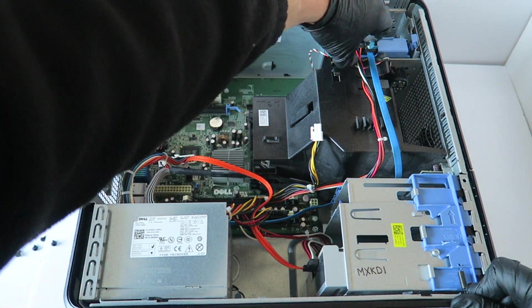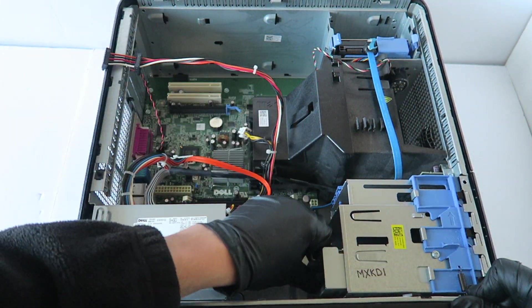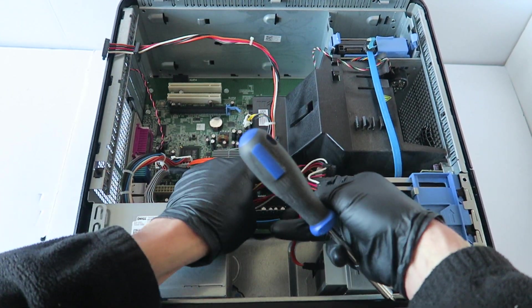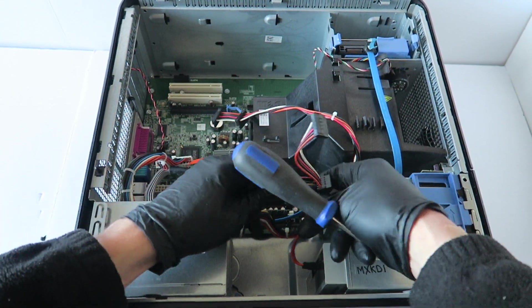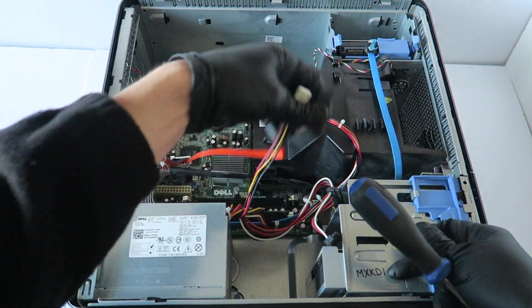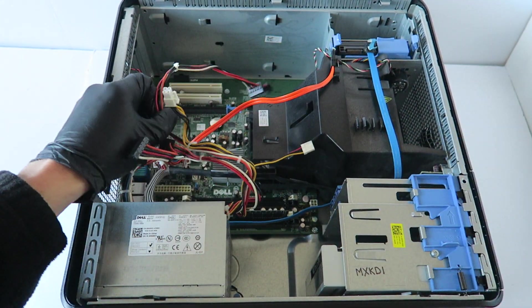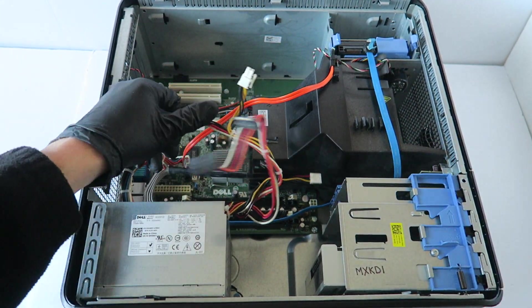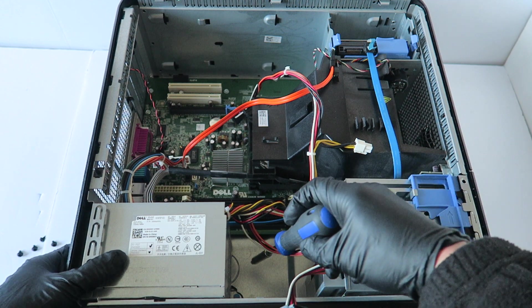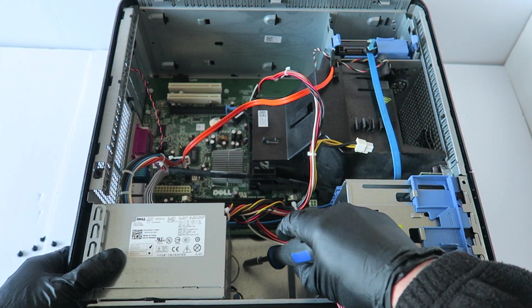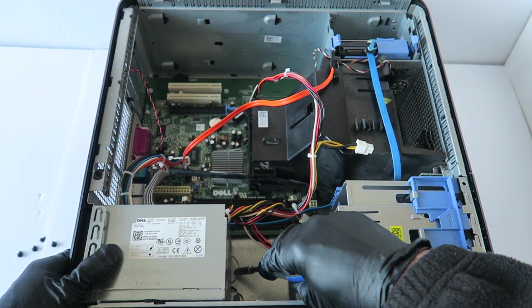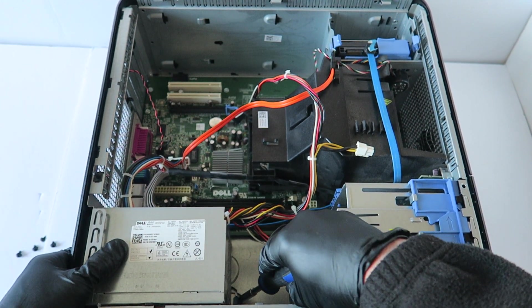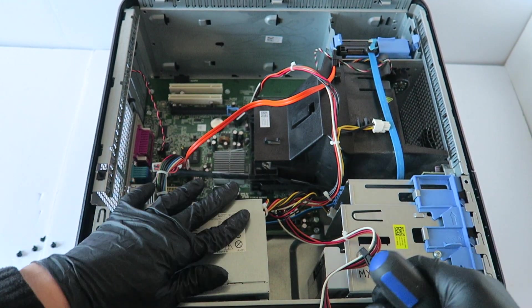You're going to remove the SATA power from the optical drive. There'll be a secure clip, so take a screwdriver and press on the clip in the bottom middle and slide it to the right.